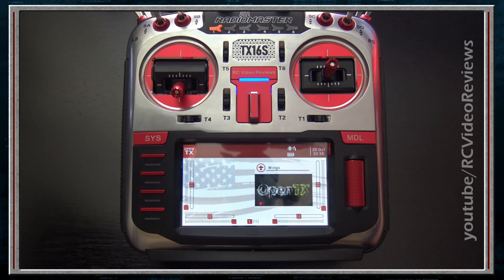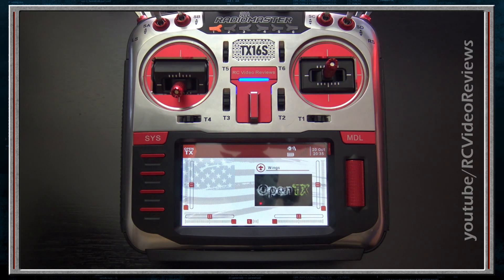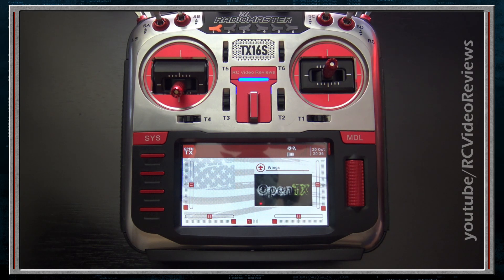Hello, welcome to RC Video Reviews. Tonight we're going to spend a little time learning about navigation on OpenTX radios. If you're brand new to OpenTX and thinking about getting one of these radios, one of the first things you'll want to learn is how to navigate the radio. It can be a little daunting when you look at all the different screens and options — it's easy to get lost if you don't have a fundamental understanding of how to move around and find things.